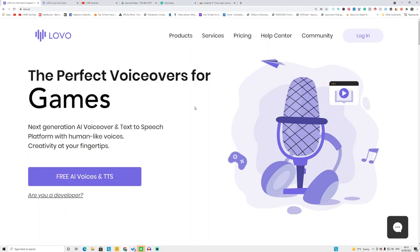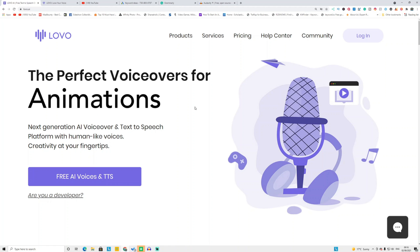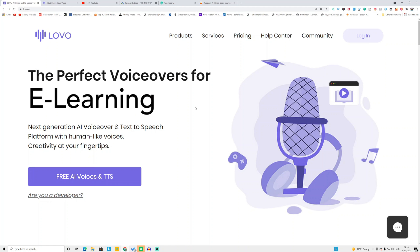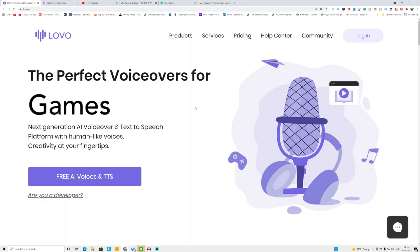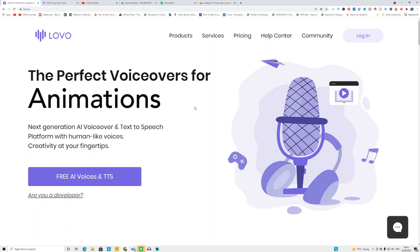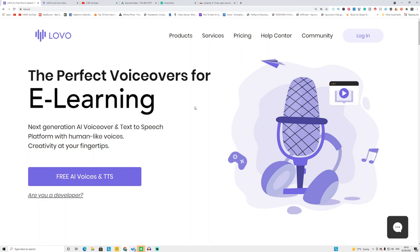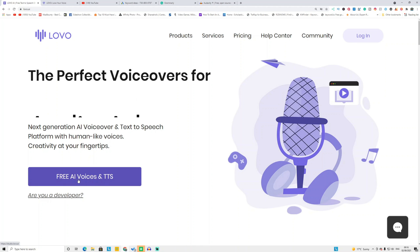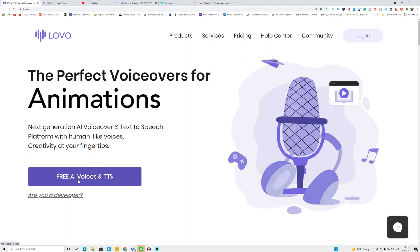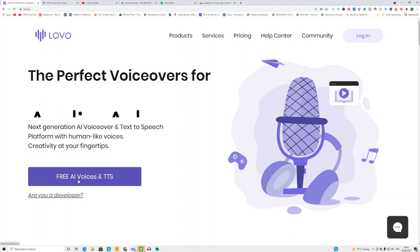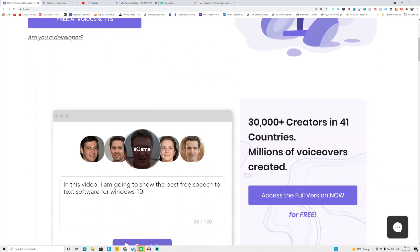This website is called lovo.ai. I'm not promoting this website and I'm not affiliated with it, but you can use this tool to make a voiceover for your YouTube video for free. They offer a free AI trial — it's a three-day free trial, after which you need to pay. But you don't need to pay for anything, and I'm going to show you how you can do that.